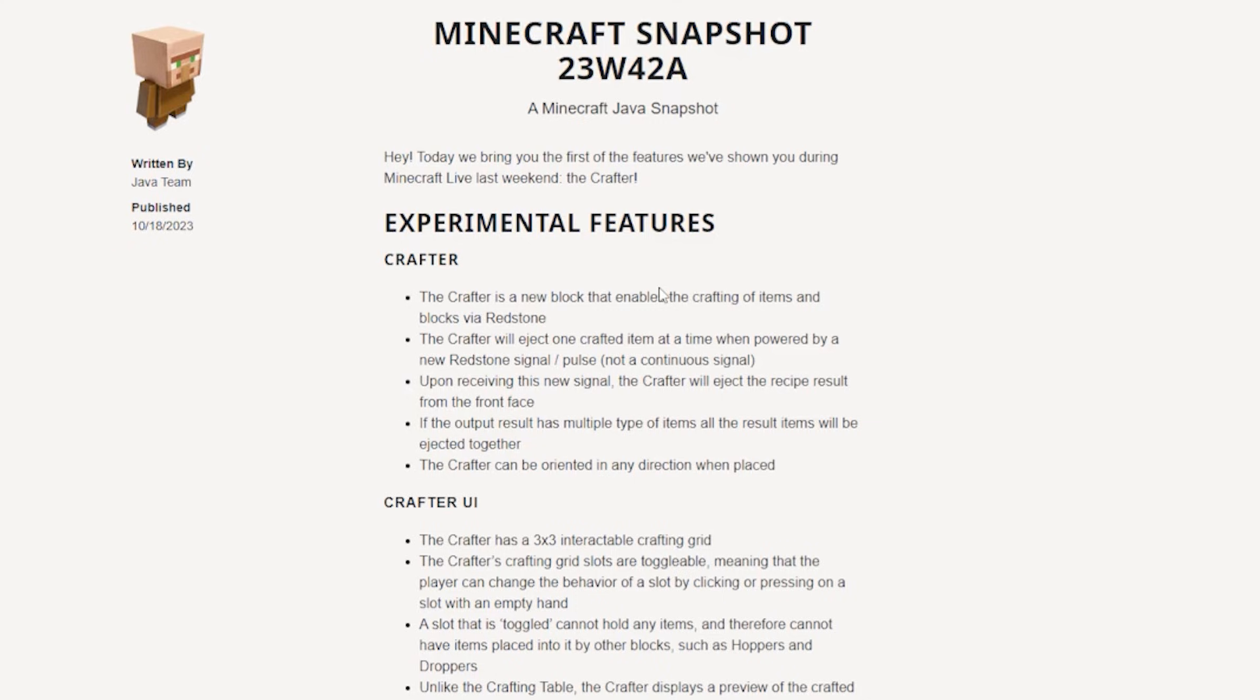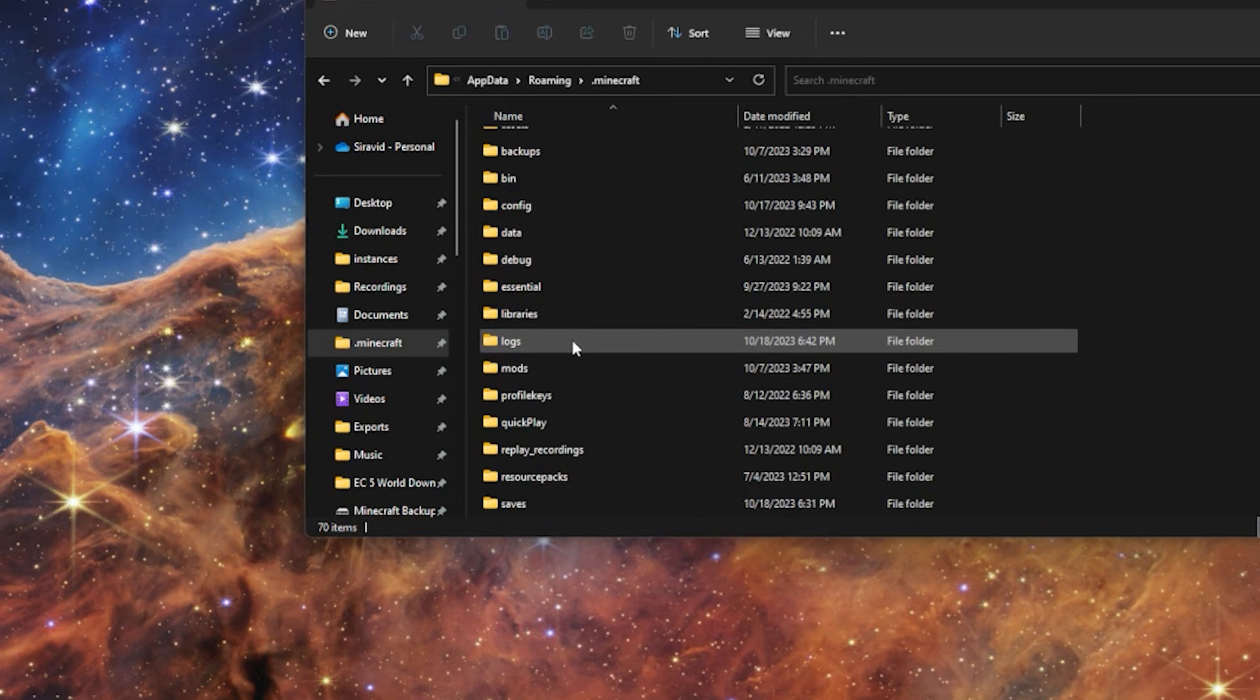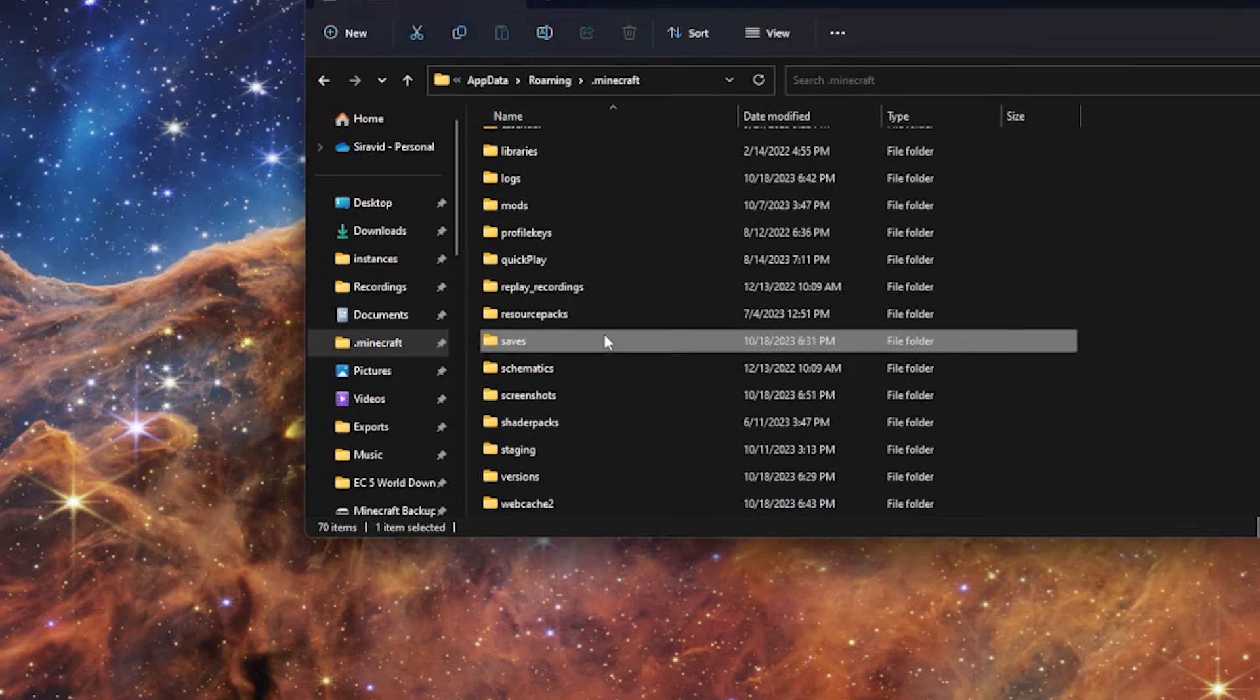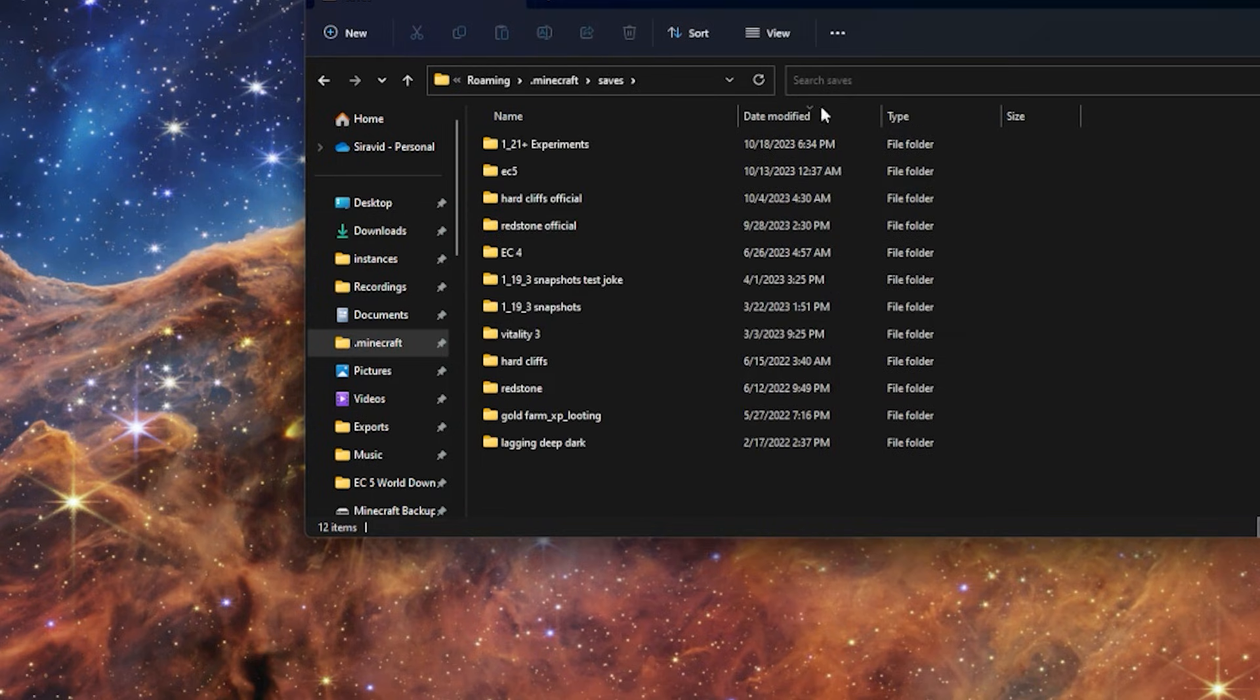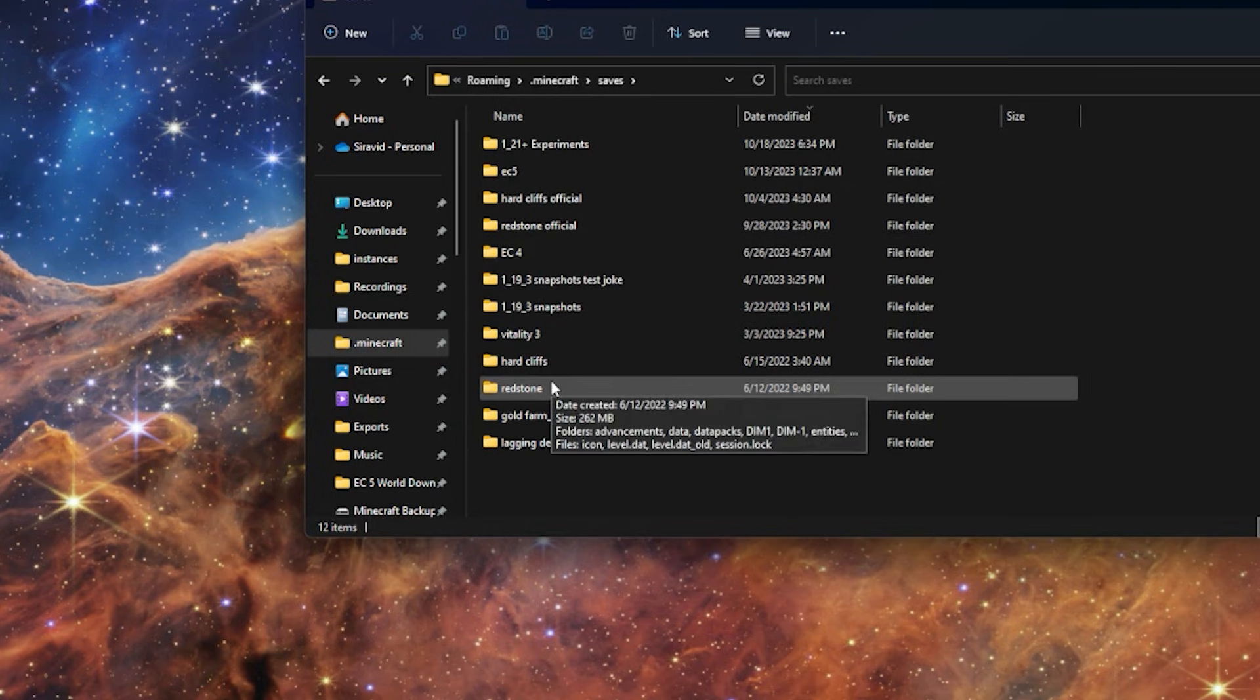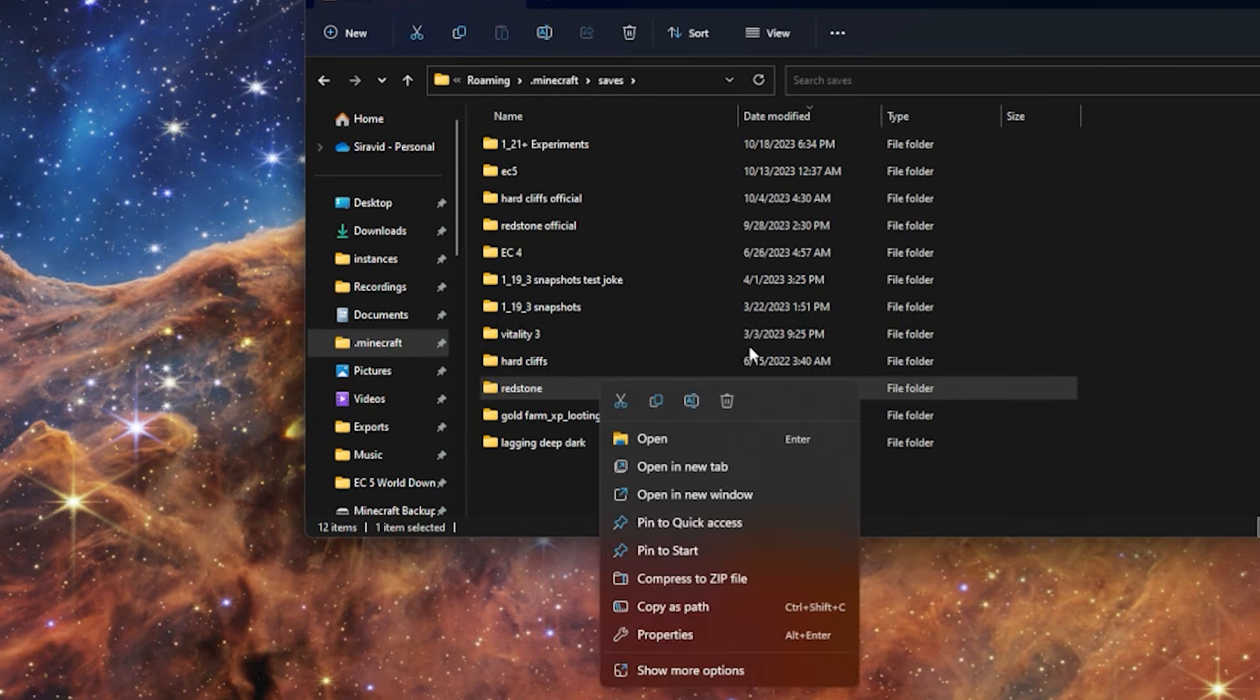So what you need to do is this. First, you're going to find the world that you want to update. So I'll go to saves here. Maybe I want to update the redstone world. So I'm just going to make a copy of that for right now.